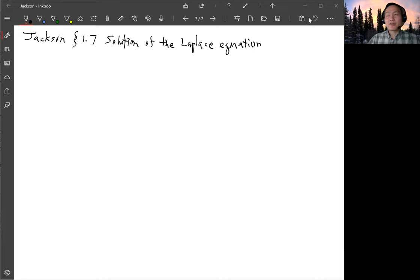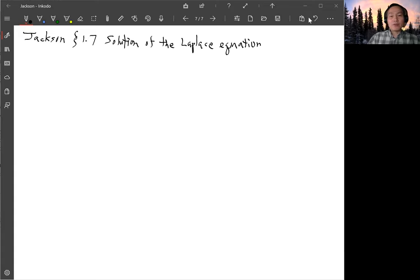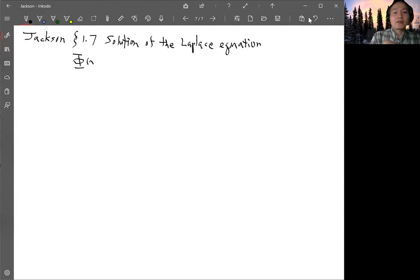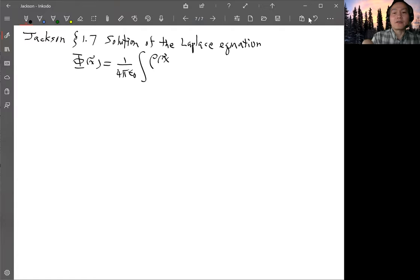In Jackson section 1.7, he checks a solution of the Poisson equation by taking direct derivatives, and the derivation is quite long so we'll do it here. The solution is for the electric potential φ at x, given by 1 over 4πε₀ integrated over the charge density ρ(x'), where x' is the integration variable, times d³x' divided by |x − x'|.